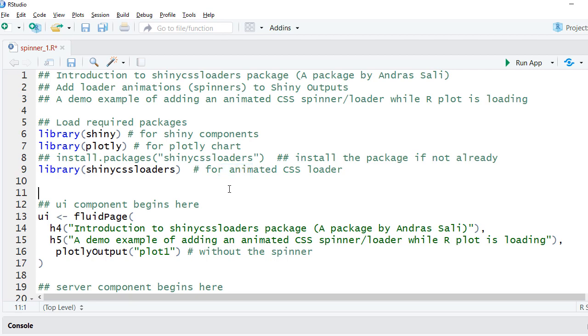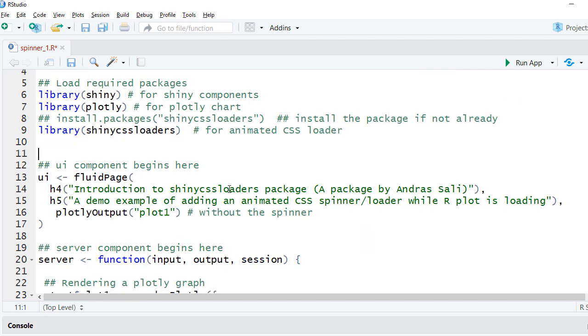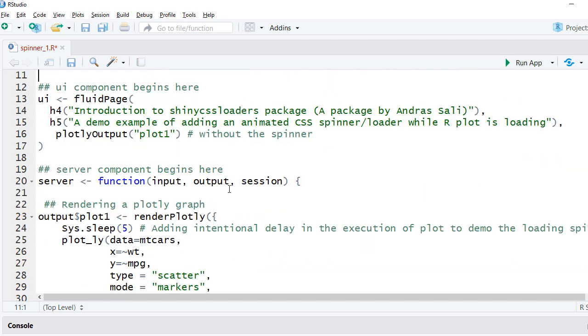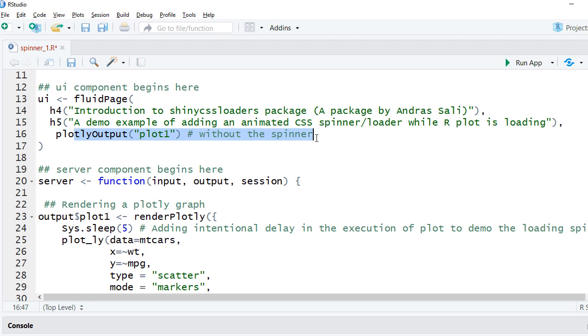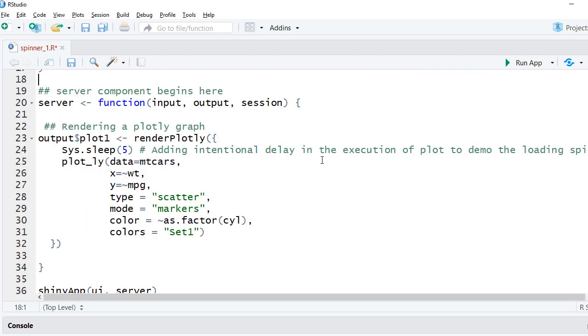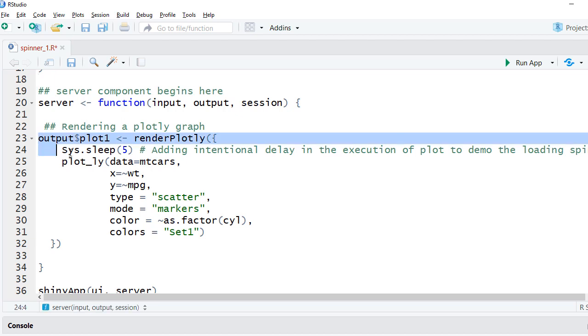In the UI, I have the plotly output function to display the plot. Note we have not yet added the spinner, we'll be adding it later on. In the server section we have the code for a plotly scatter plot using render plotly.